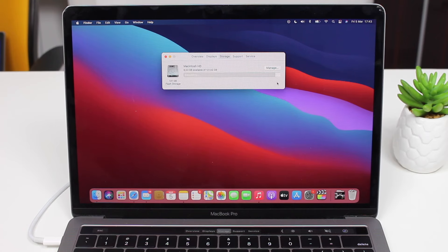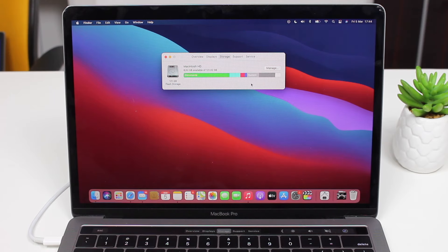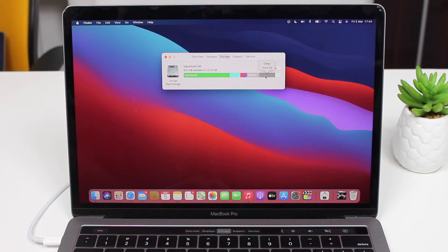Without further ado, I'm going to show you how to get rid of all the Other storage very easily, how to format your Mac right now, and I'm going to prove it to you after I'm done.